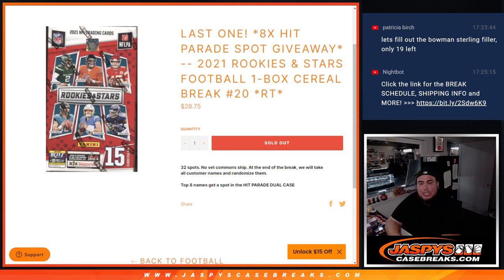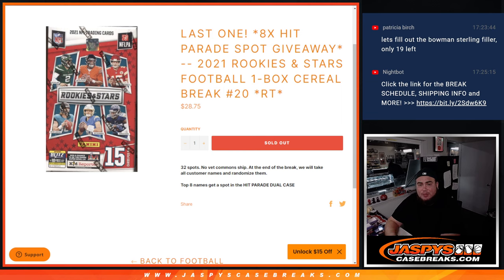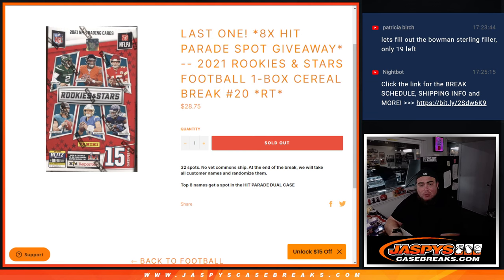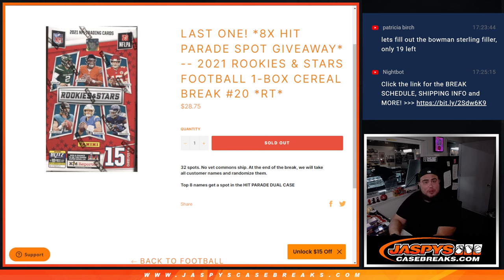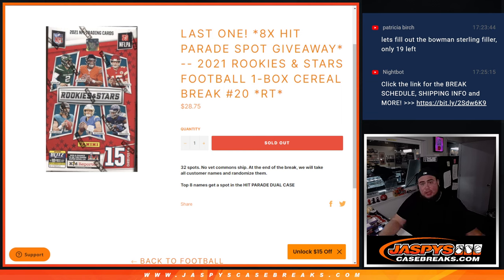What's up everybody, Jason here from Jaspi's CaseBase.com. We just sold out our last filler to give away the last 8 spots of the Hit Parade Football Dual Case Break on the website with this 2021 Rookies and Stars Football 1 Box Cereal Break number 20.